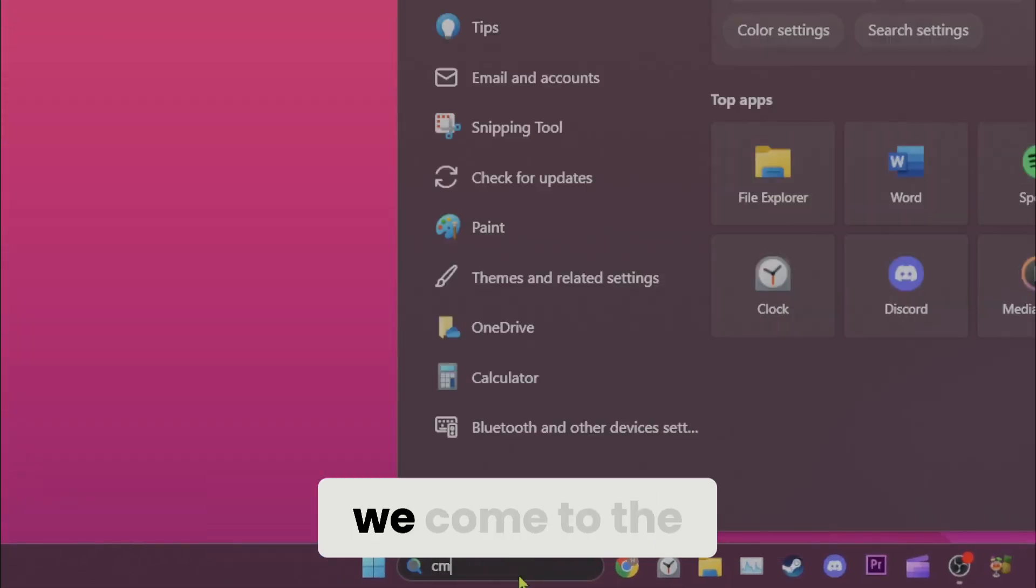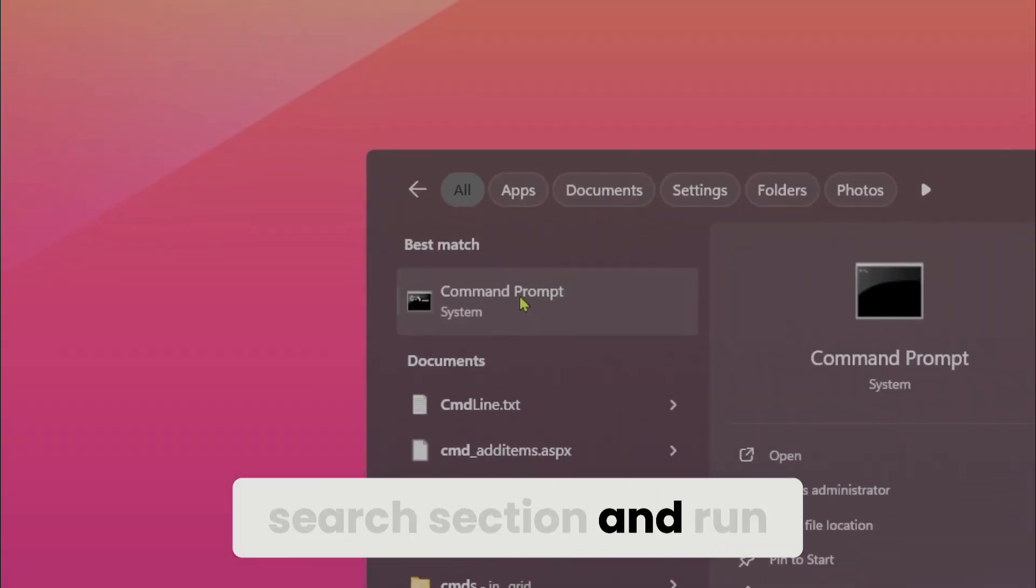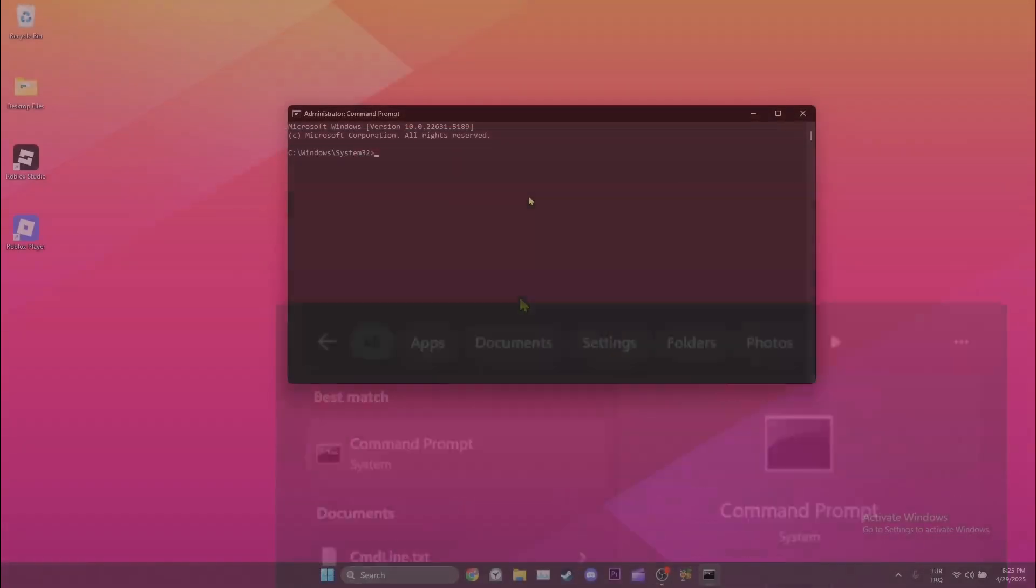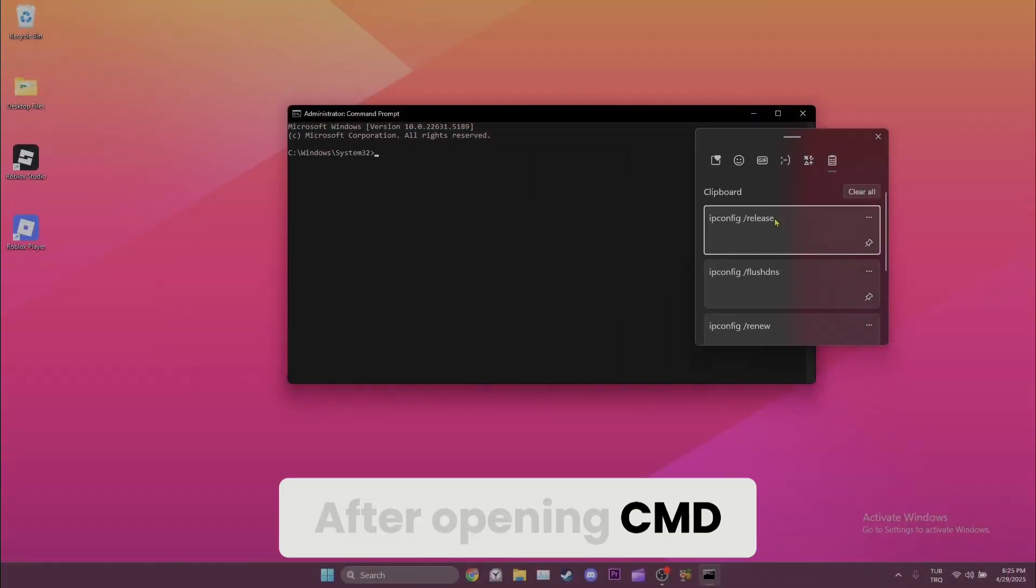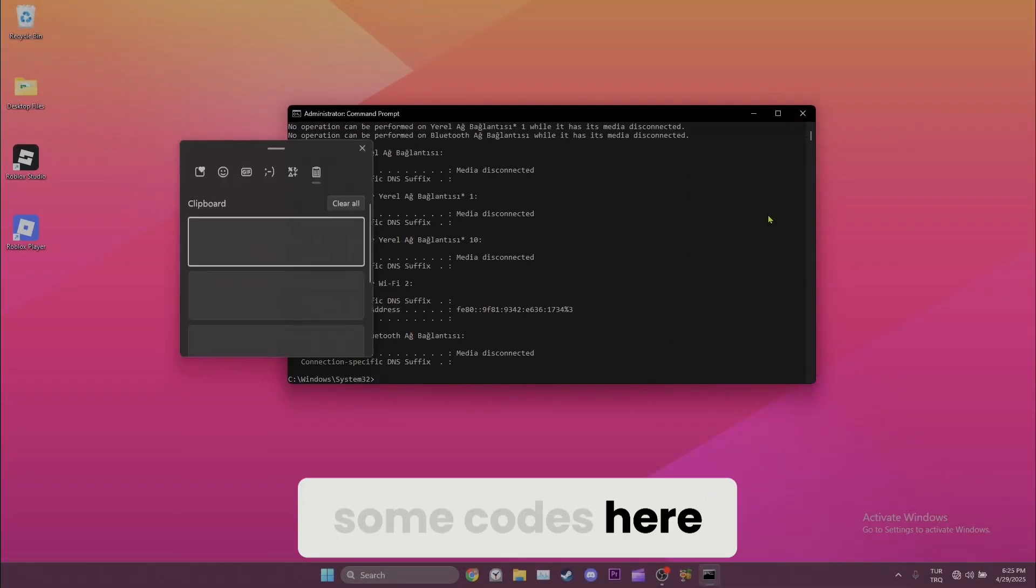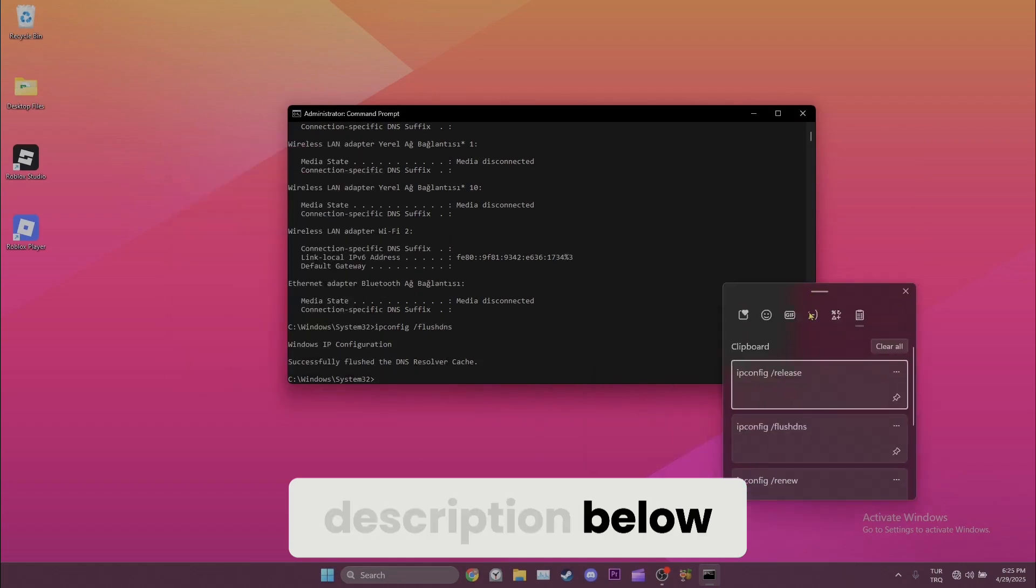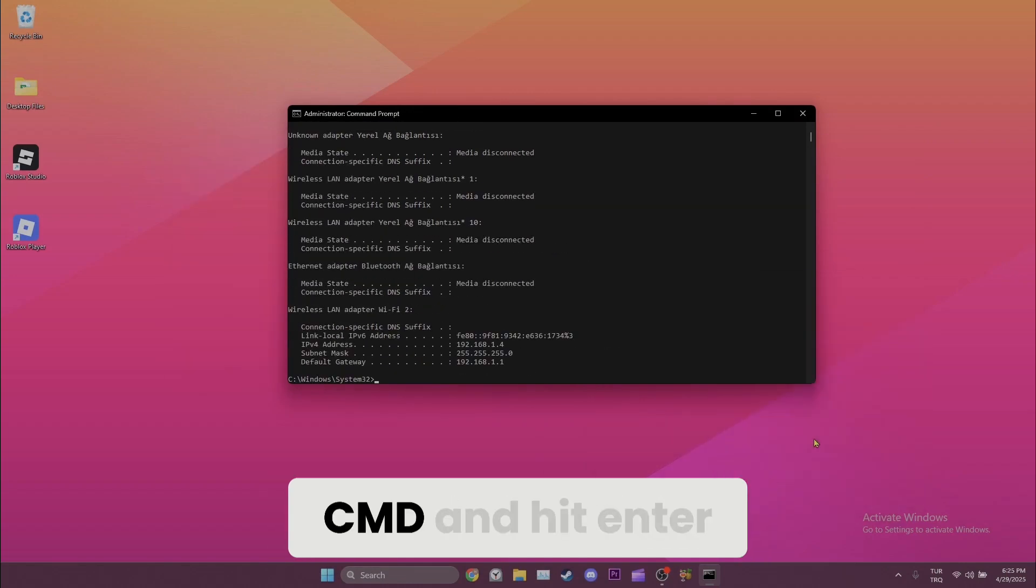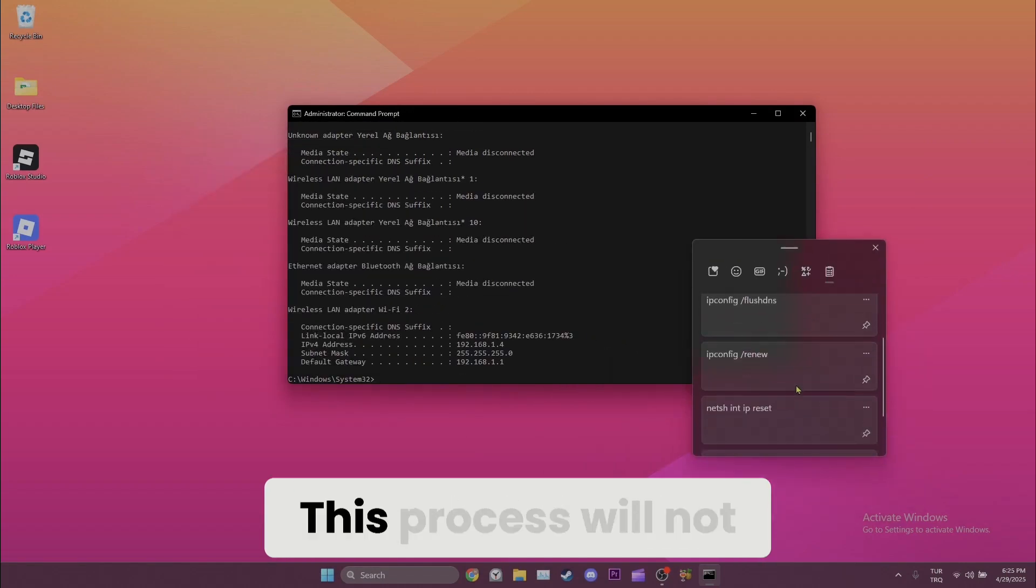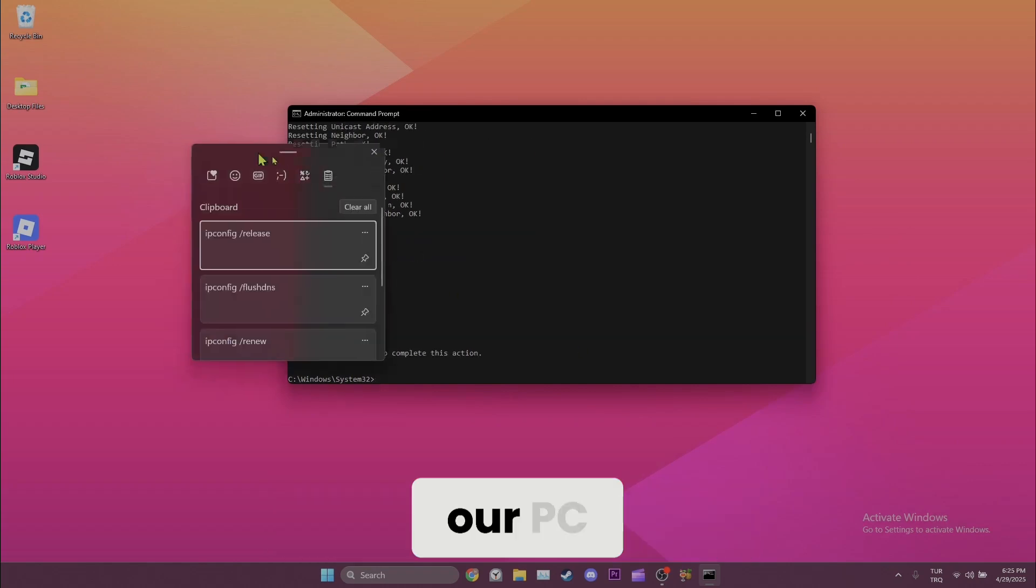To do this, we come to the search section and run CMD as admin. After opening CMD, we need to type some codes here. You can find the codes in the video description below. Paste the codes into CMD and hit enter. This process will not cause any harm to our PC.